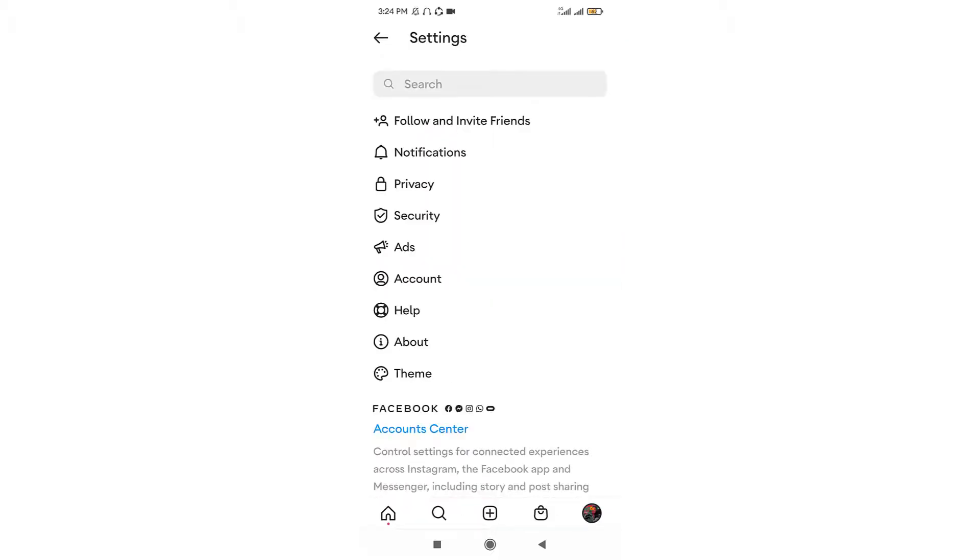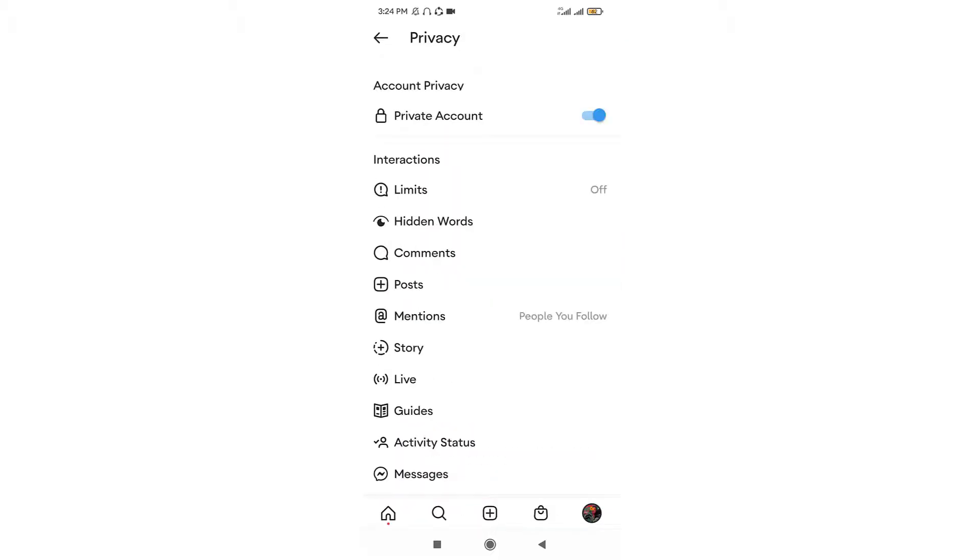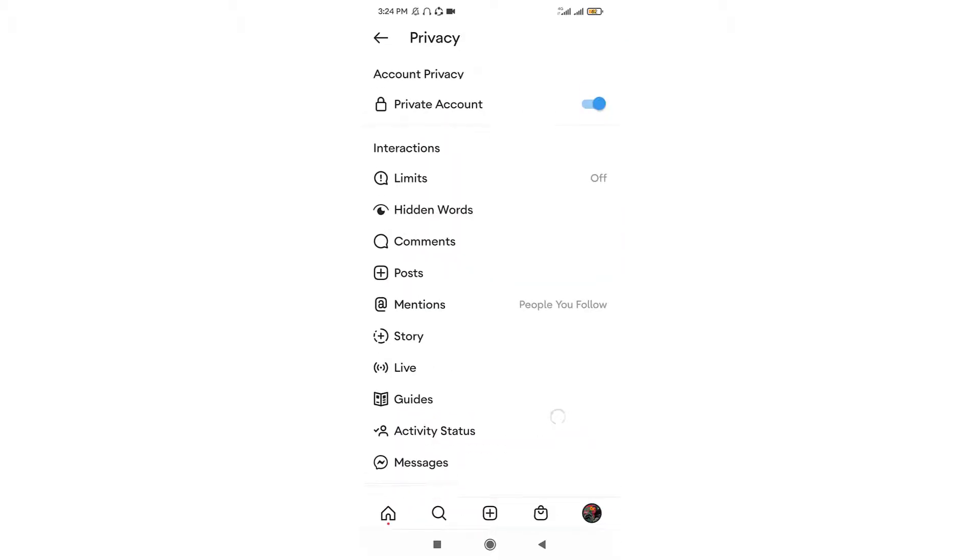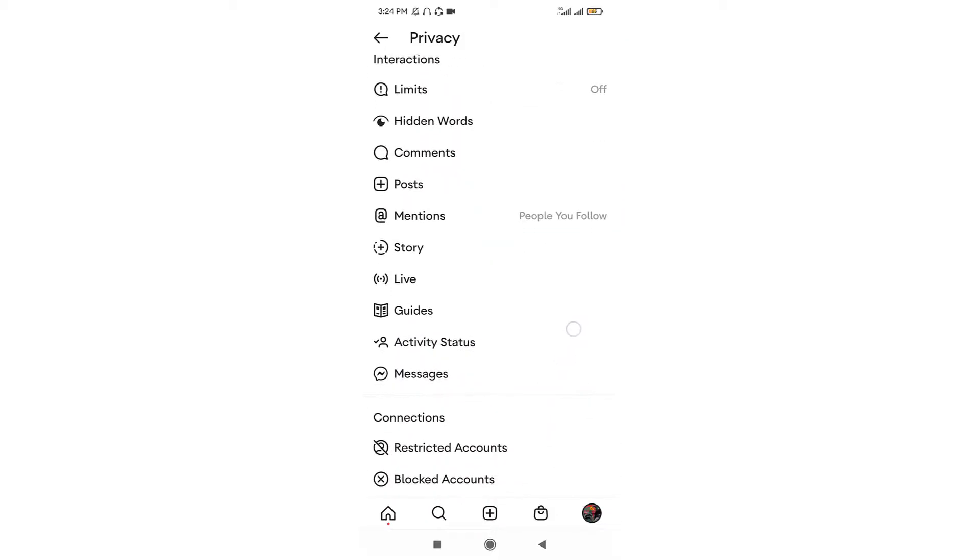Go to privacy and once you go a little further, you can see an active status option. Tap onto the active status.